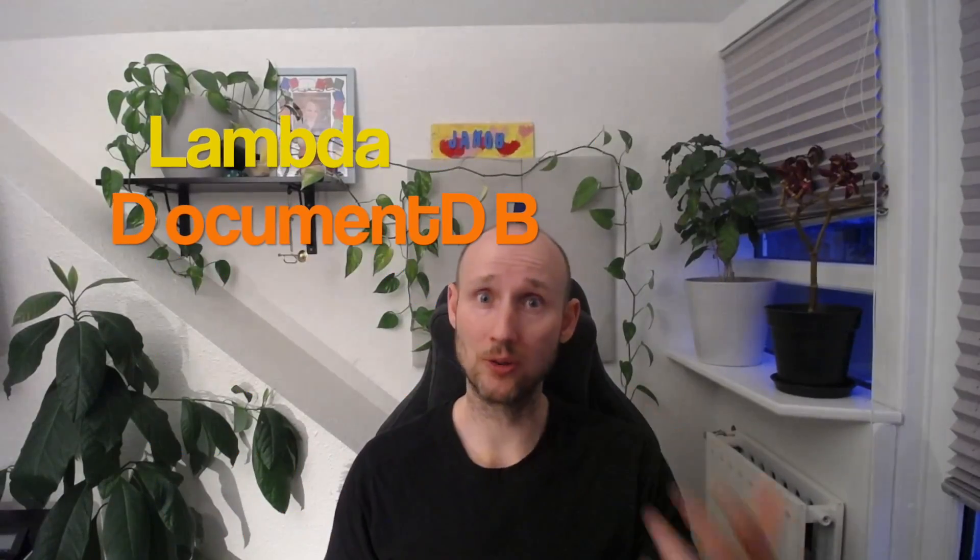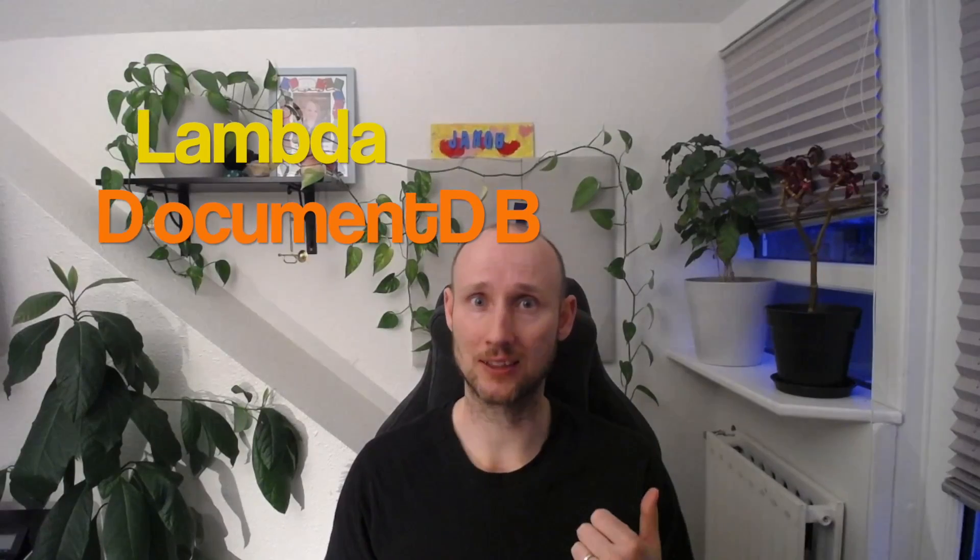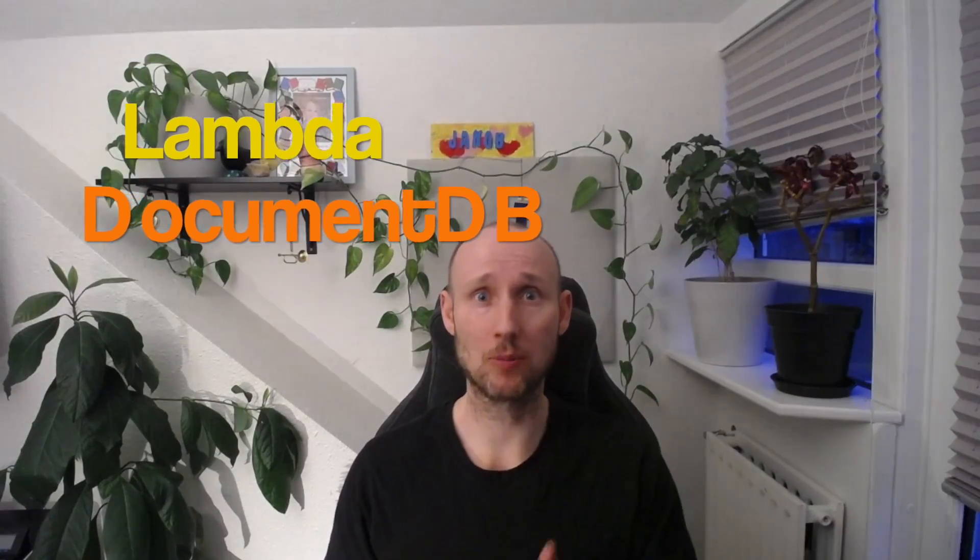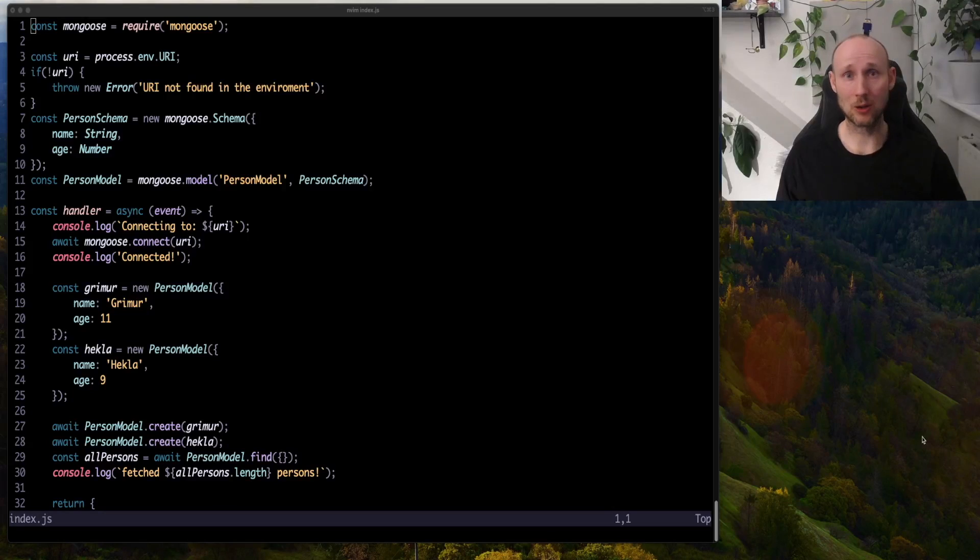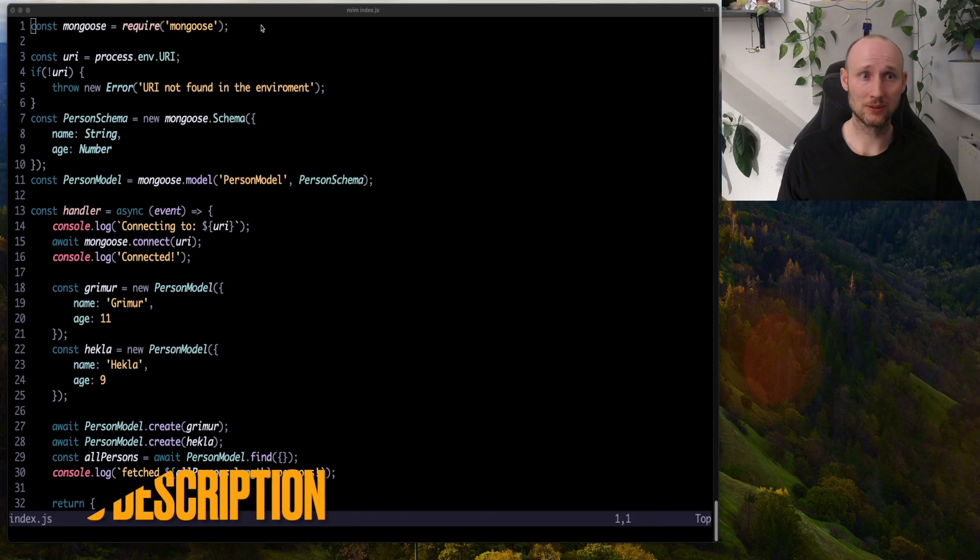Hey friends, let me show you a simple way for a Lambda function to create and pull data from AWS DocumentDB. Let's take a look at the code.